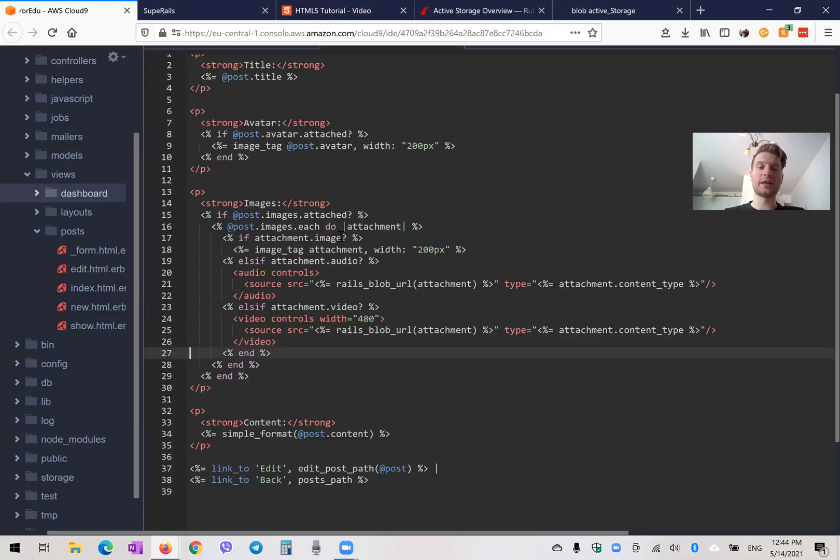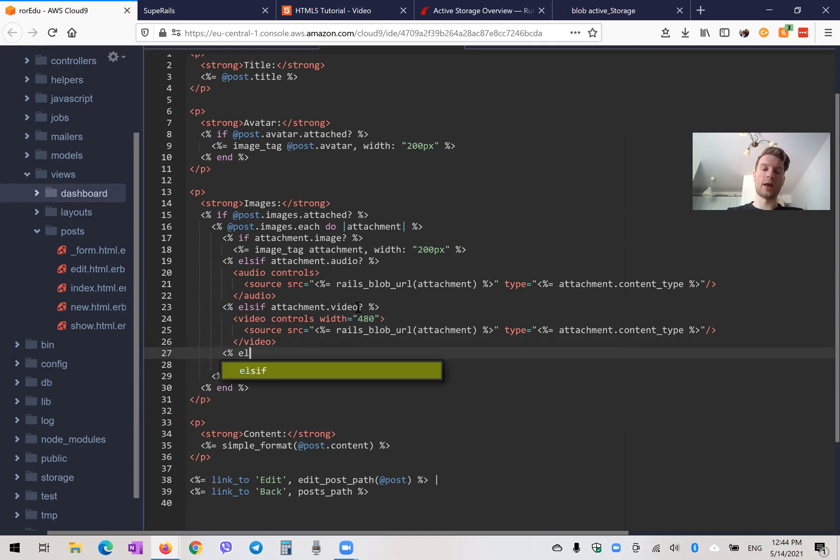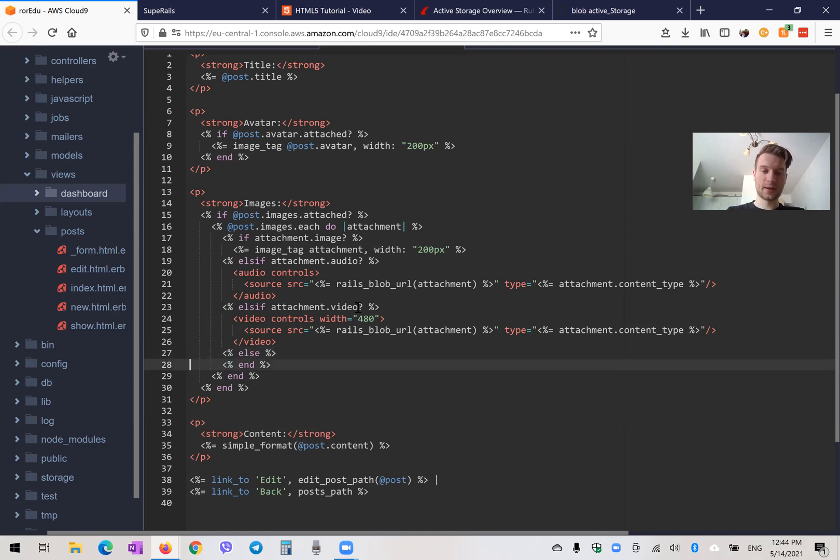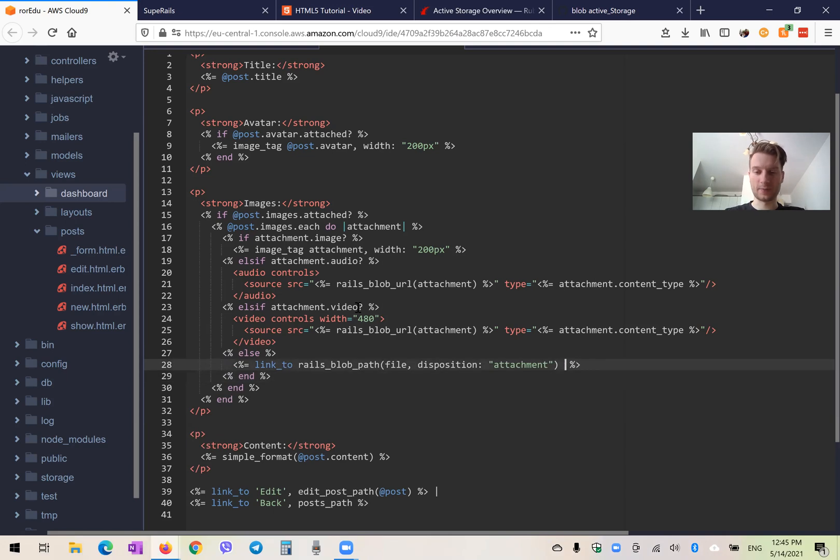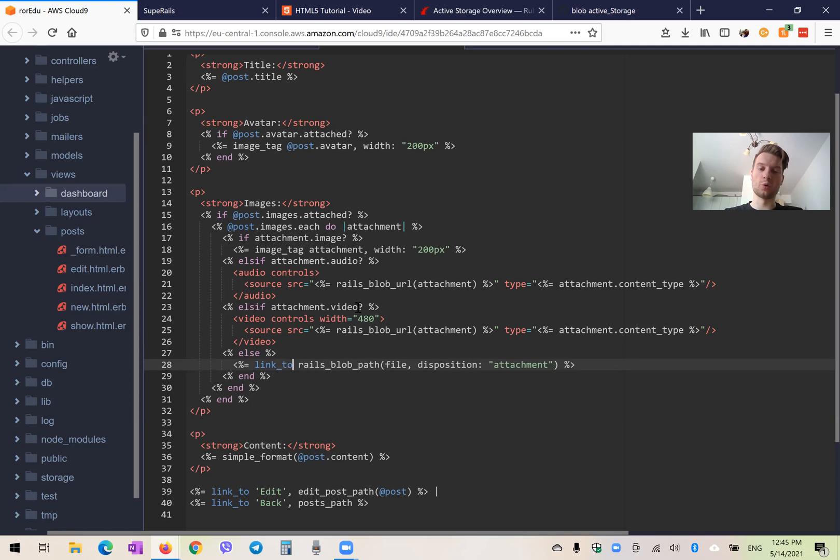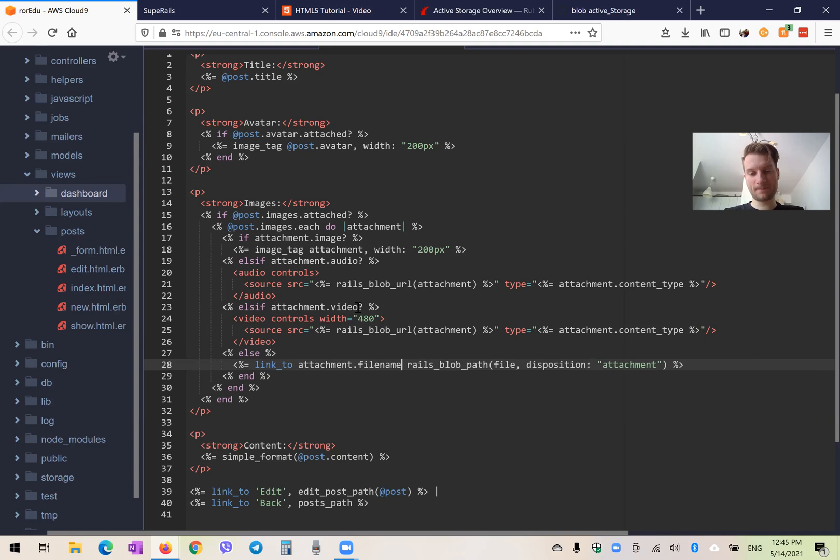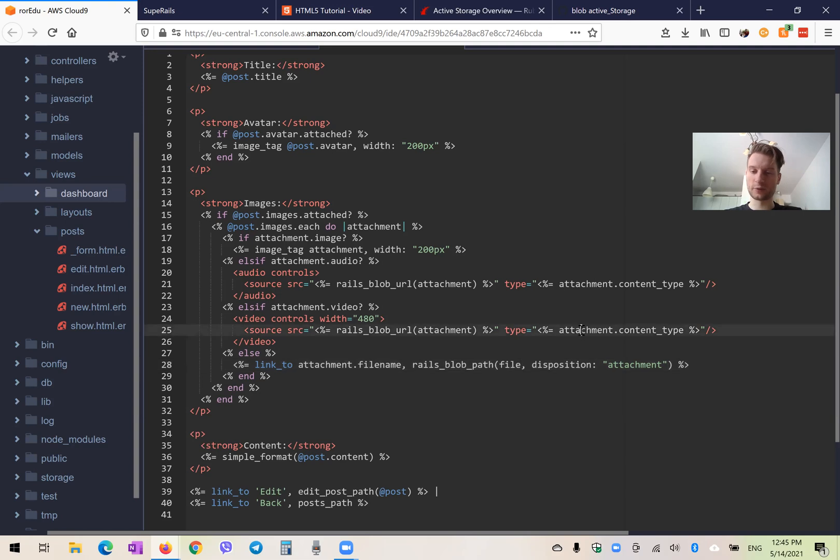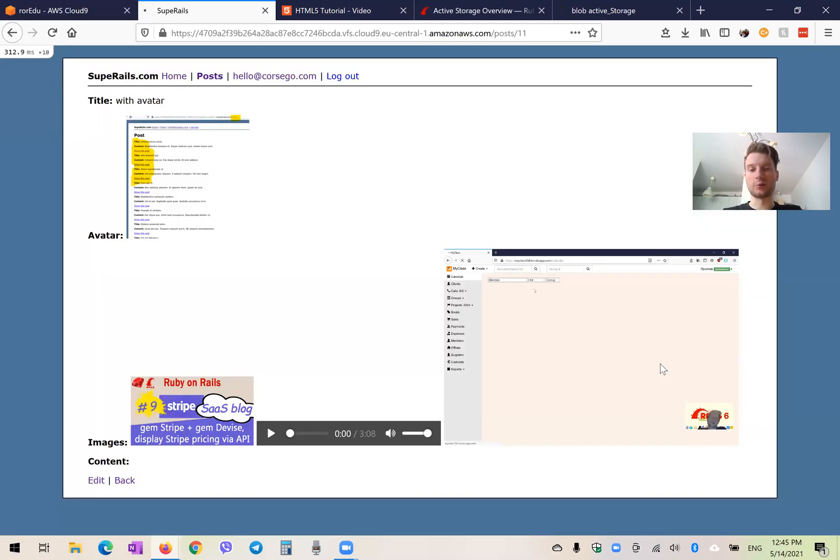So if it is not an image, if it is not an audio, if it is not a video, then we are going to have another option. So else. And in this other option, we'll have a link to download the file. Now, it's going to be a link to it will need to have a name. So it will have attachment dot file name. And the URL is going to be rails blob path. And here we're going to have not file, but attachment. And this position attachment means download.